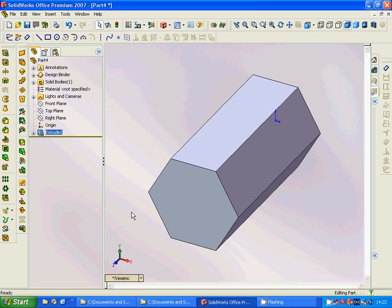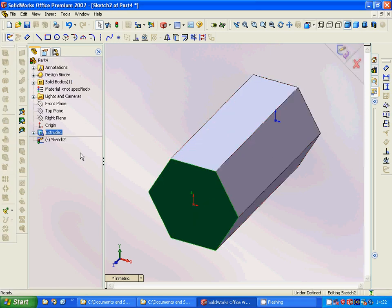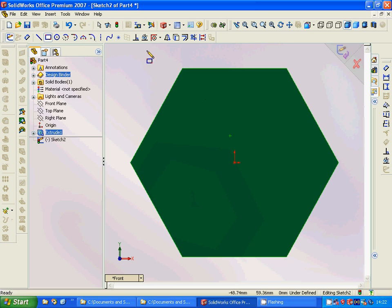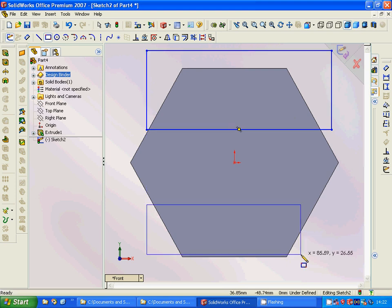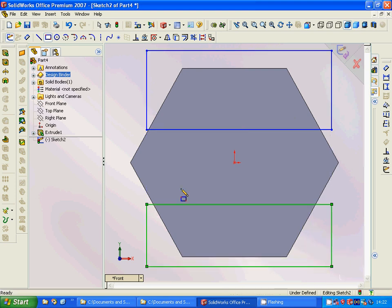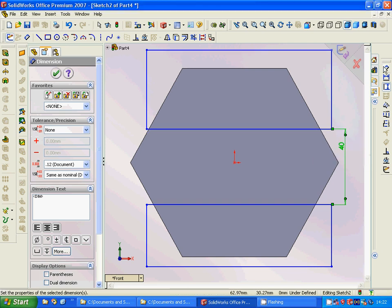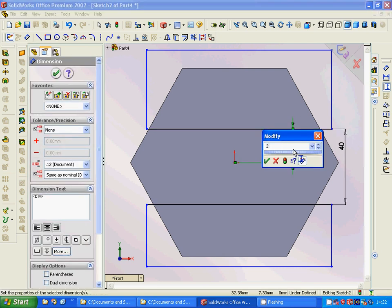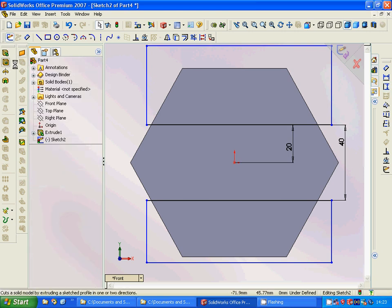We are going to select this plane and sketch. Because it is the front view, you can see it better, and we can take this one and the other one. The distance between these two must be 40 and the distance between these two must be 20. Now we can cut extrude.